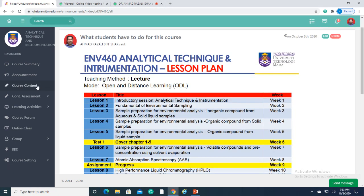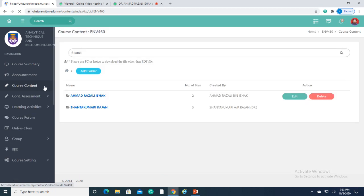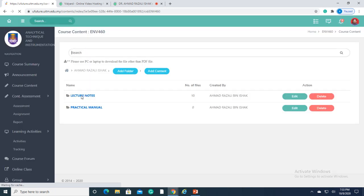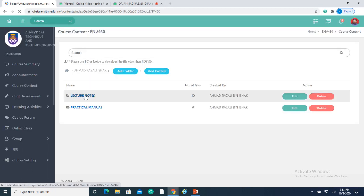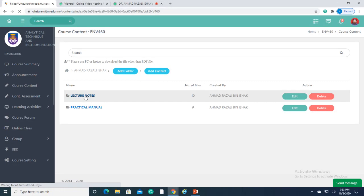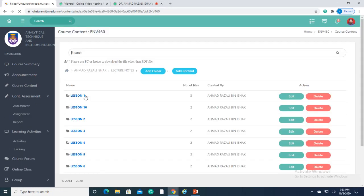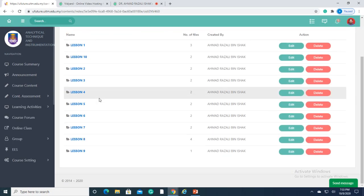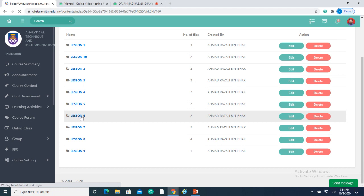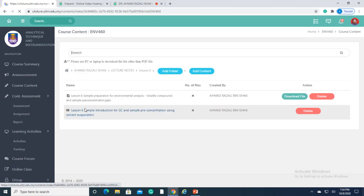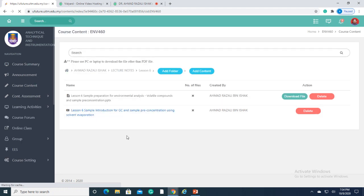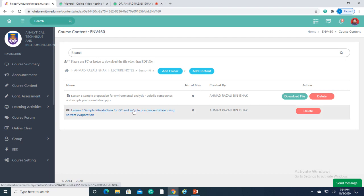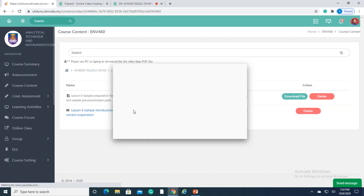The course content section is important for both students and lecturers. All the lecture notes and additional information, be it in PowerPoint slides, PDF documents, and images, can be uploaded here. Interestingly, all the lecture contents can be linked to YouTube, as simple as this.